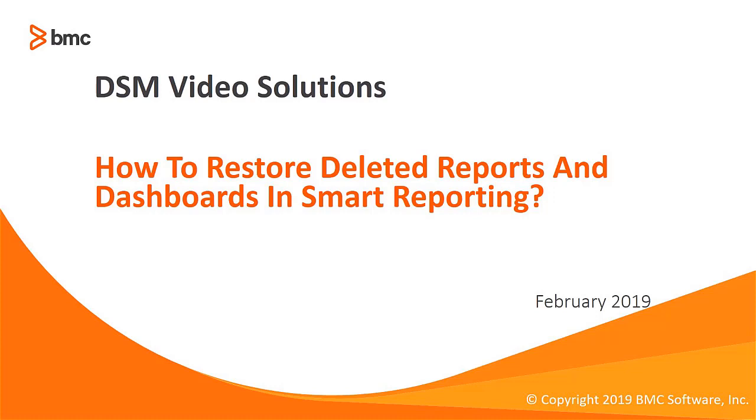Hello, welcome to a BMC video tutorial. Today I'm going to show you how to restore deleted reports and dashboards in Smart Reporting.